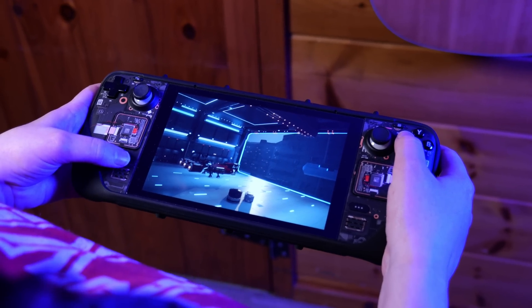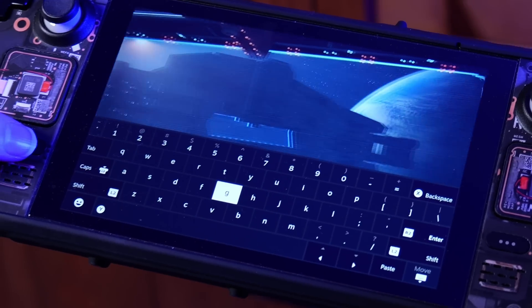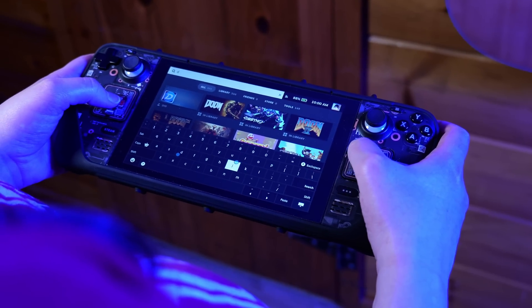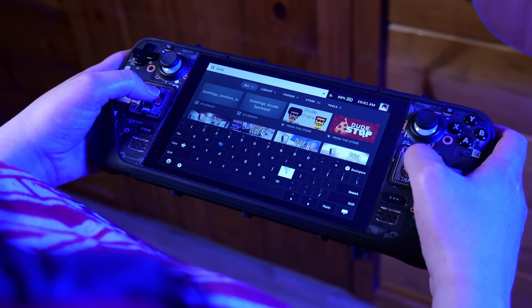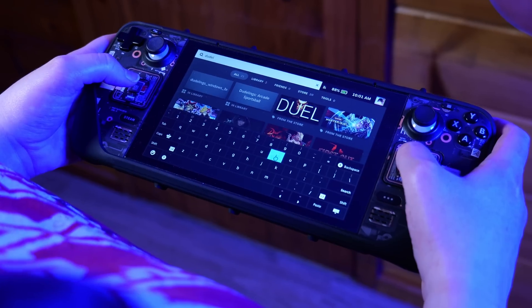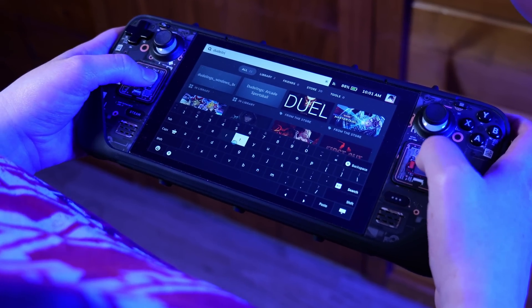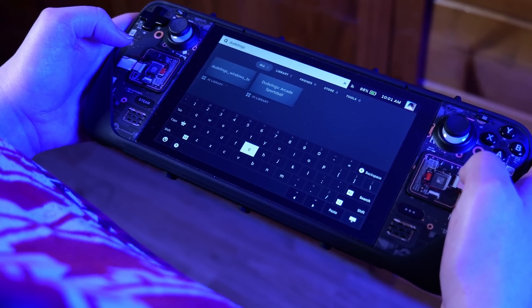One of the most awesome parts of the Steam Deck is the virtual keyboard. You can bring it up at any time by holding Steam and pressing the X button. But there's a not-so-well-known way to type super quickly on the Deck. You can actually use each touchpad to control a cursor that lets you pick the key you want. Once your cursor is over the key, press in on the trackpad and it'll type that key into your input field. It takes a little practice, but it's so much faster than using the analog stick or D-pad to hunt and peck for letters.